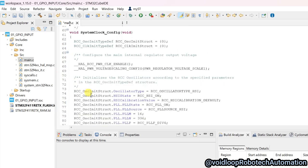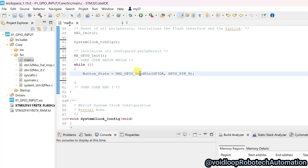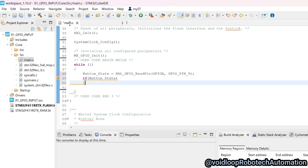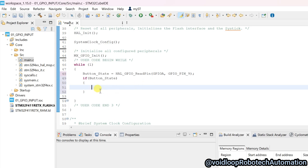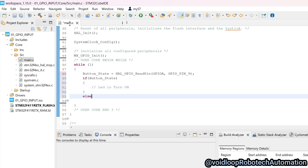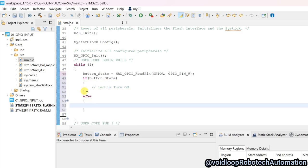If the button is pressed it will be high, and if it is high then the LED will be turned on. So if button_state is high, the LED will be turned on. If the button is not pressed, then the LED will be turned off.